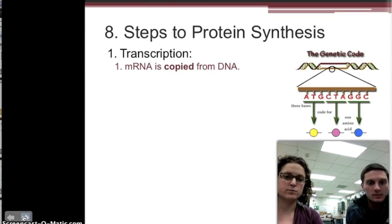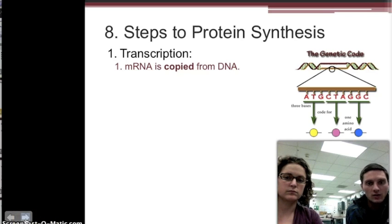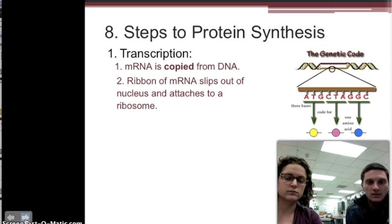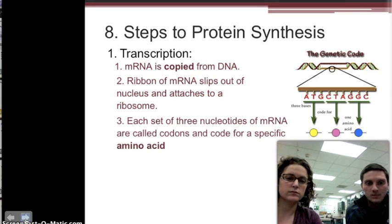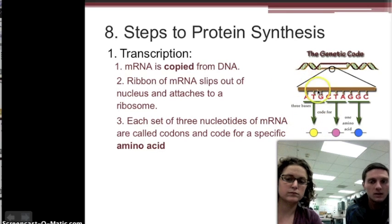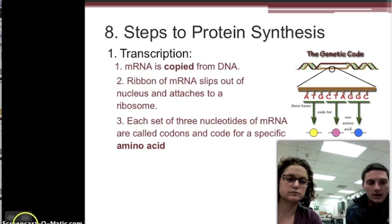There are eight steps to forming a protein, and the first half is called transcription. During transcription, we're copying the DNA and producing a messenger RNA strand. The first step is for messenger RNA to be copied from the DNA. The second step is for that ribbon of mRNA — just one strand, not a double strand — to leave the nucleus and attach to a ribosome in the cytoplasm. Each set of three nucleotides on the messenger RNA is called a codon, and the combination of those three nucleotides codes for a specific amino acid.